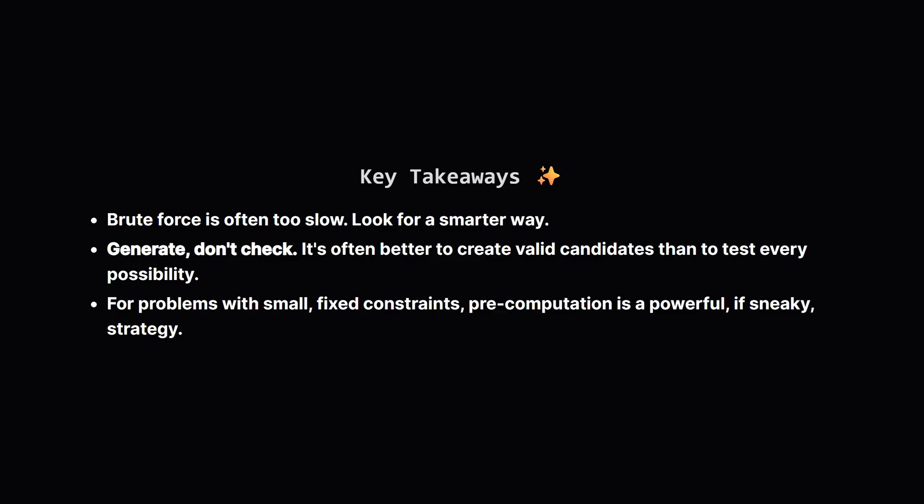Alright, let's recap the main ideas. First, when you see a problem like this, remember that brute force checking of every number is usually a trap. It's often too slow. The big lesson here is the generate, don't check principle. Instead of testing every number against your rules, see if you can build numbers that already follow some of the rules. This can save a massive amount of time. And finally, always pay attention to the constraints. If they are small and fixed, you might be able to use a powerful shortcut, like pre-calculating all the answers.